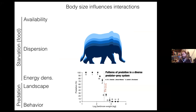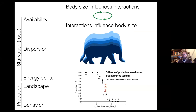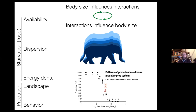If we zoom out and think across evolutionary timescales, what is also obvious is that interactions influence body size. There's a dynamic feedback over evolutionary time between the ecology of an organism as a function of its body size and the selective forces operating on that organism, which may shift its body size over evolutionary time.